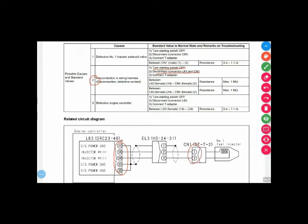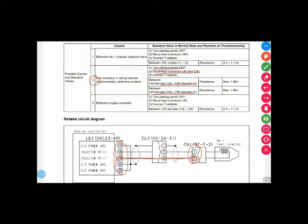So first we check what I have to do this test mean we have to check one multimeter lead put here and second one we put multimeter lead is here and check the continuity. Secondly what I have to do, connector number L83 pin number 24 and connector number one pin number two, I think this one is written wrong, here is a pin number one, so we check one multimeter lead is here and one multimeter lead is here and check the continuity between these.